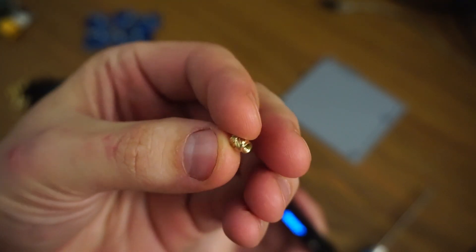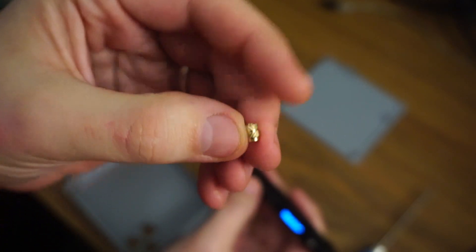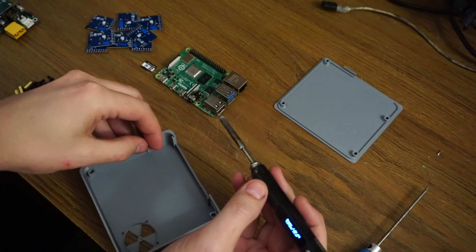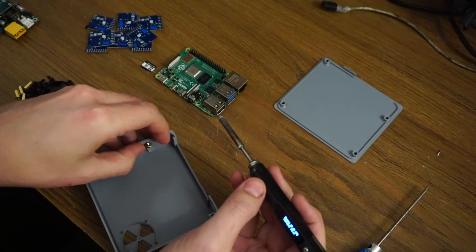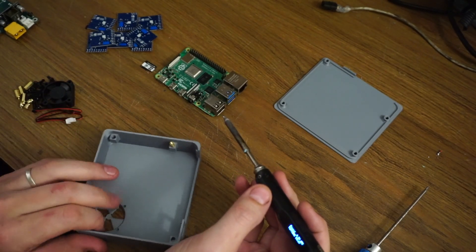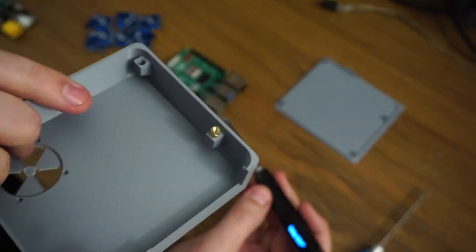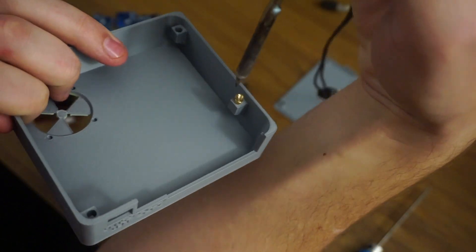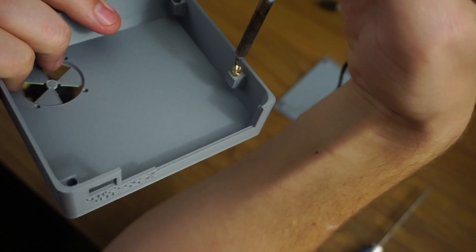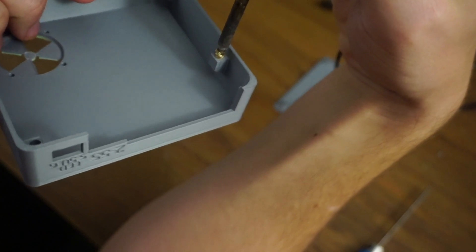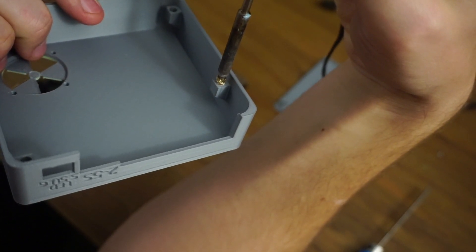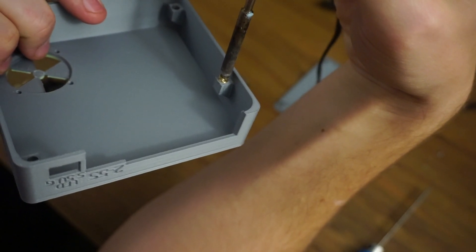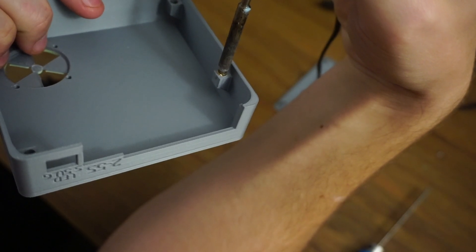The smaller end goes in first, so we're going to rest that end just inside the hole. Then take the soldering iron, press it into the middle of that, and just wait a minute. It'll start going in with just some light pressure.